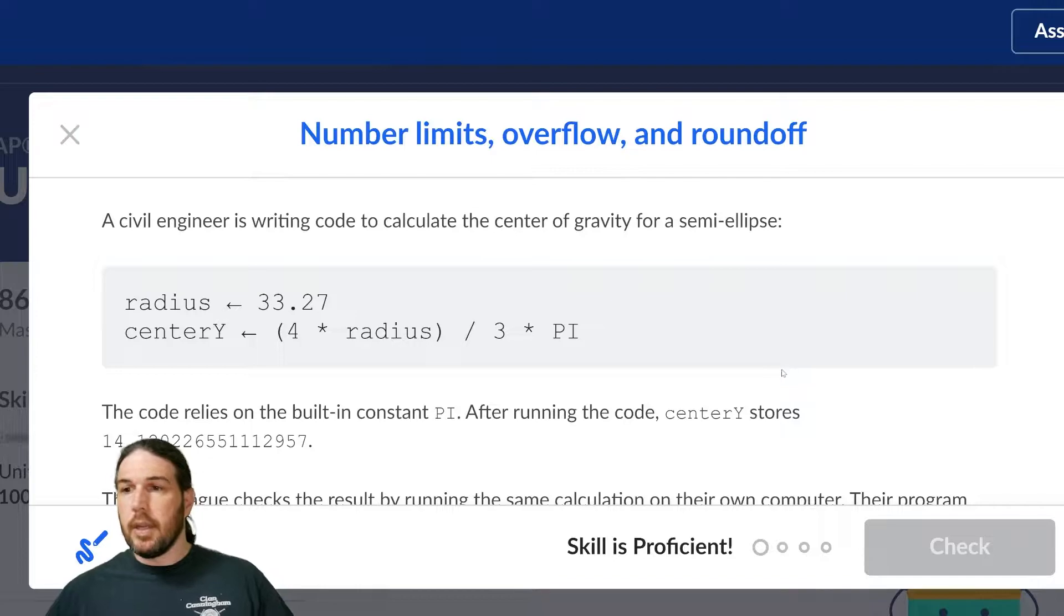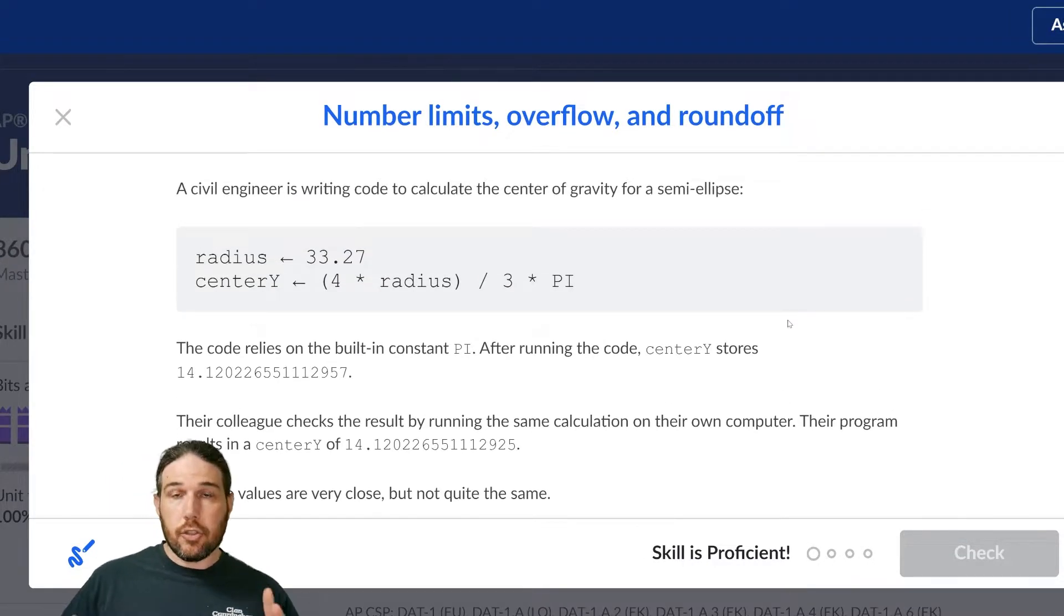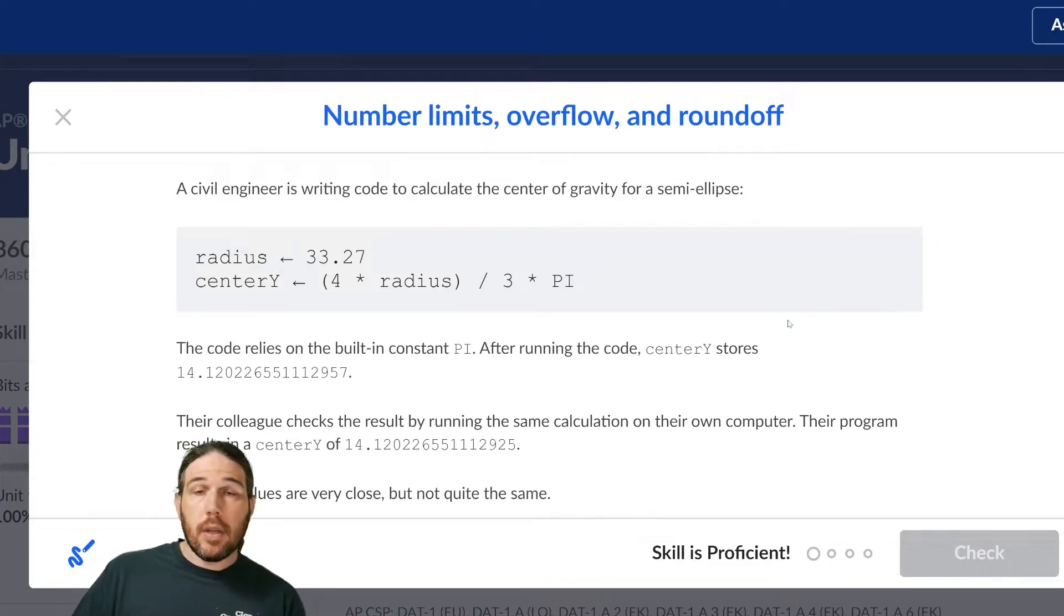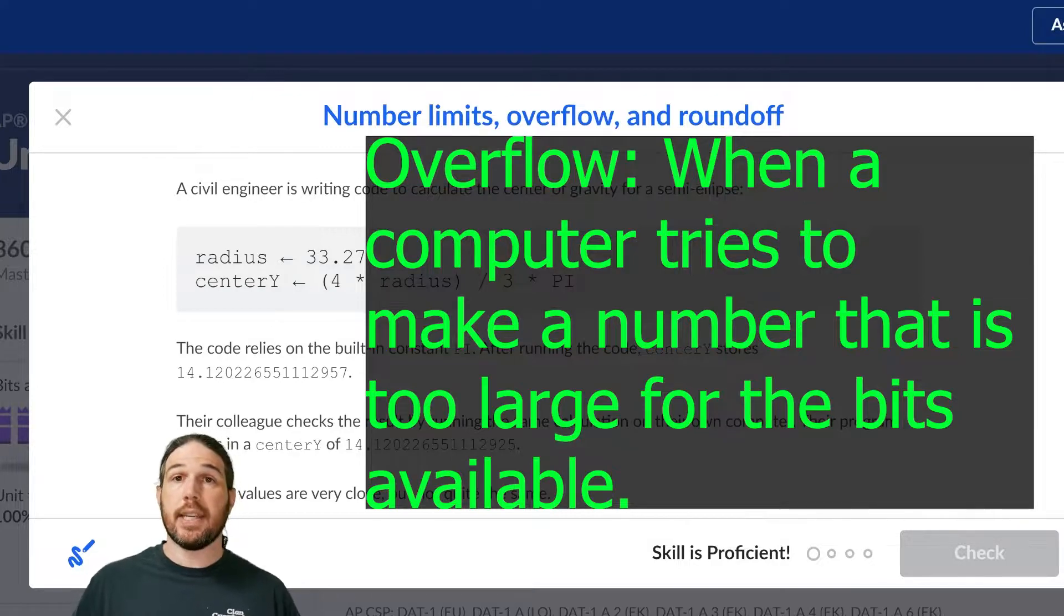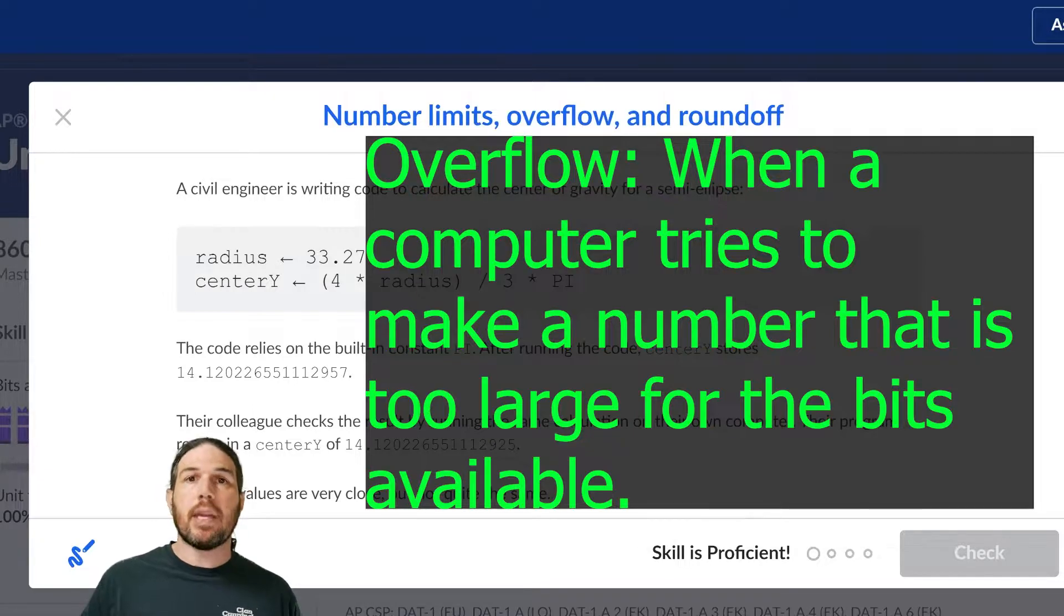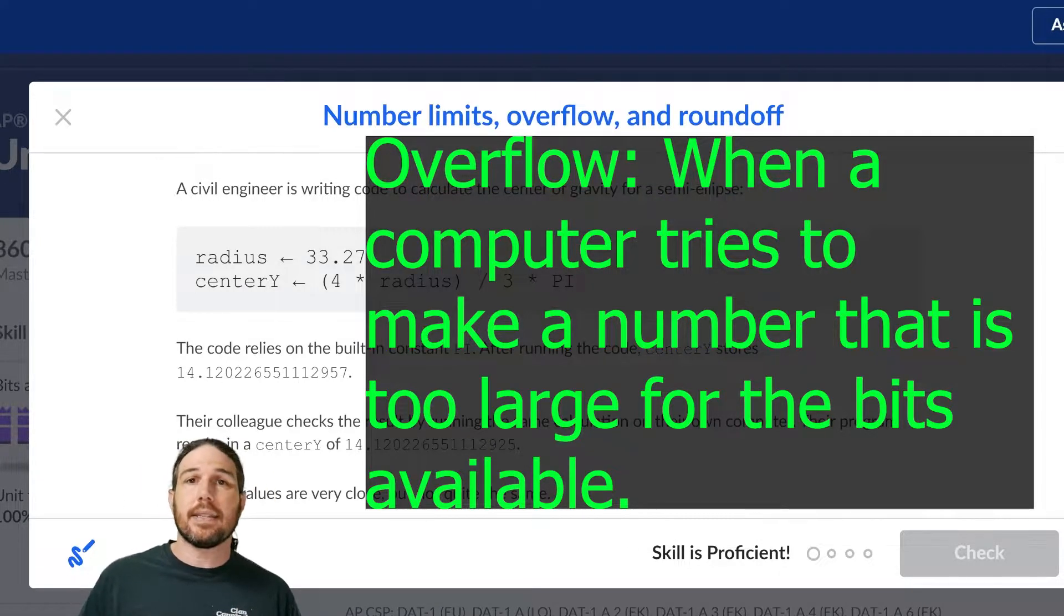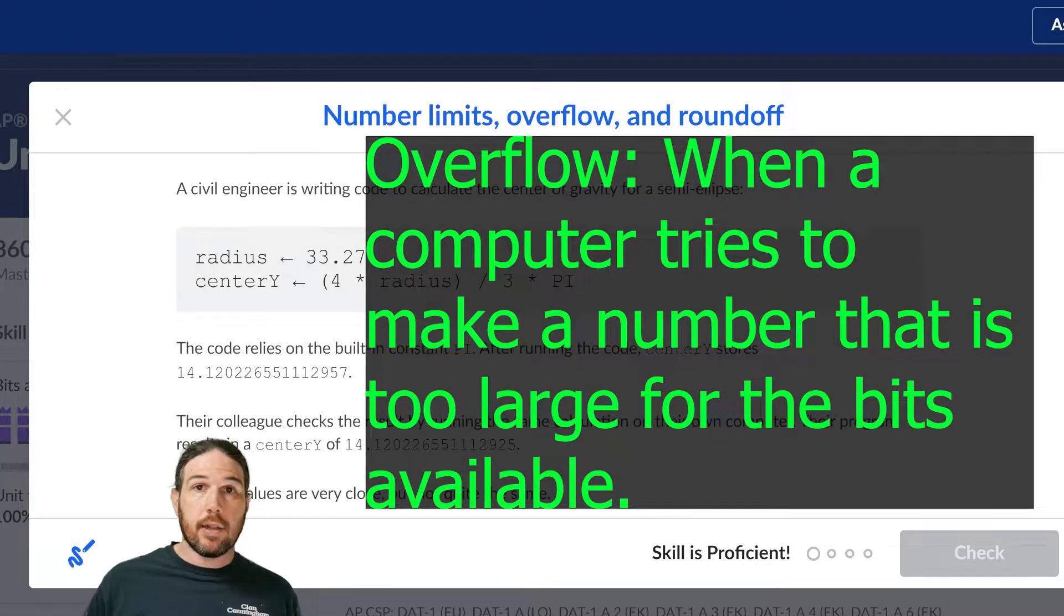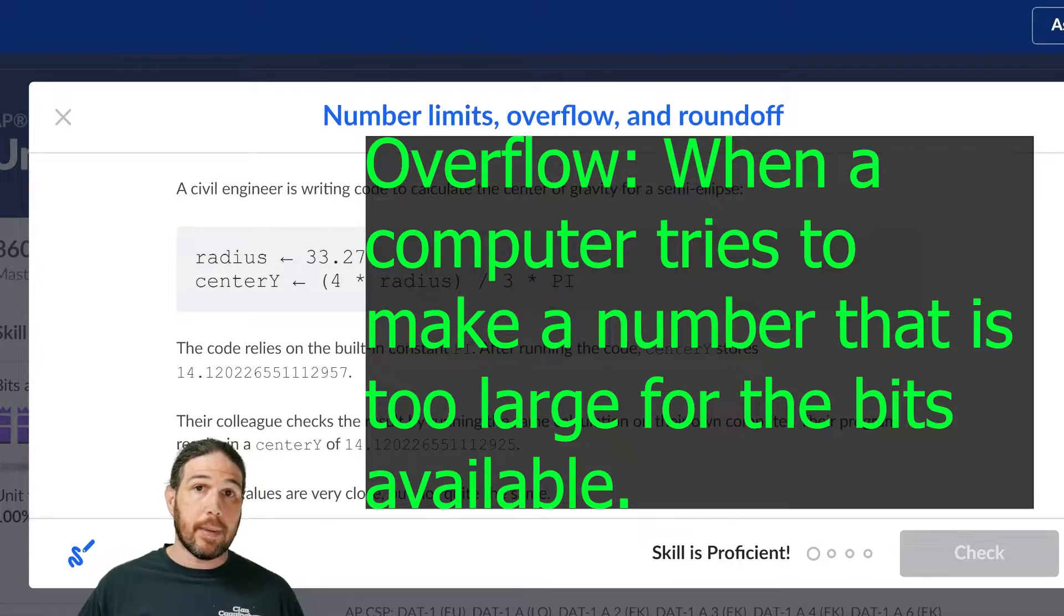Okay, so before we take a look at this, just a quick reminder. An overflow error is when a computer tries to calculate a number whose result is larger than its systems can handle. And when I say its systems, I mean the predetermined number of bits that it has to represent any given number. No computer can make a number that's infinitely large because every computer has its limits.